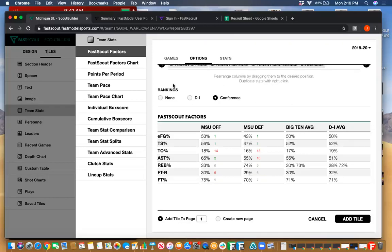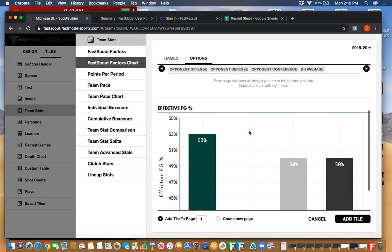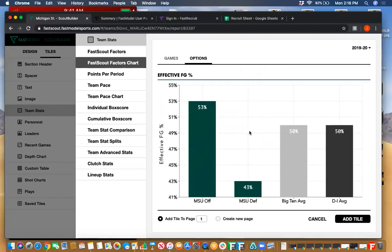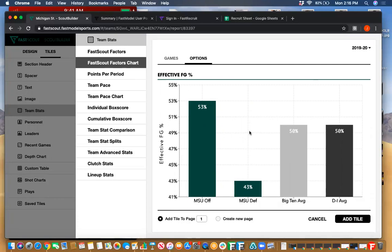If you'd like to see it in a chart format, a graphical format instead of a table format, we have a lot of different options to put graphs in there. It's a great way to visually change your report so it's not all tables with numbers. A lot of people like to utilize these different ones to change how your eyes look at a scouting report and catch interest.